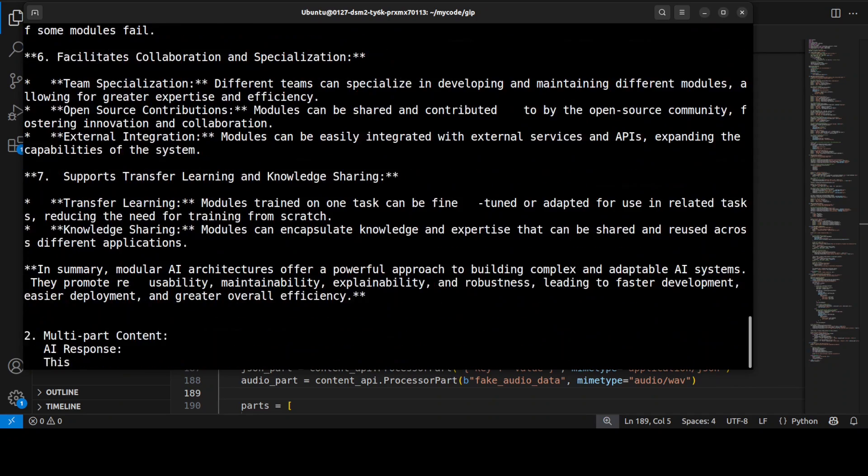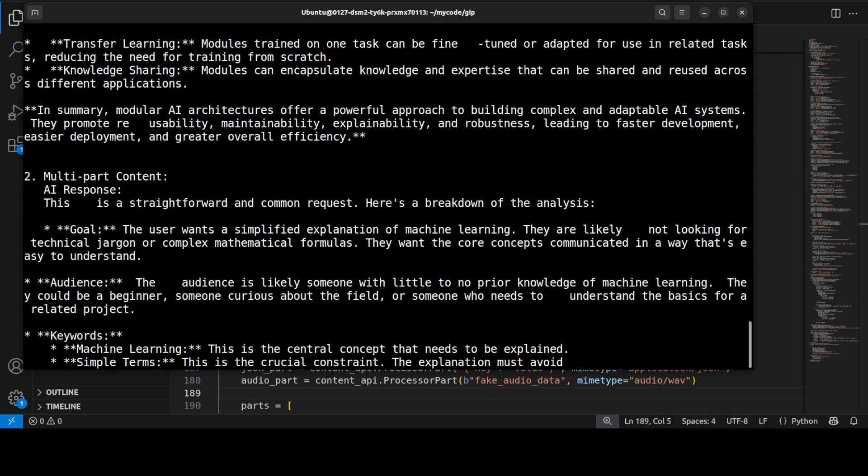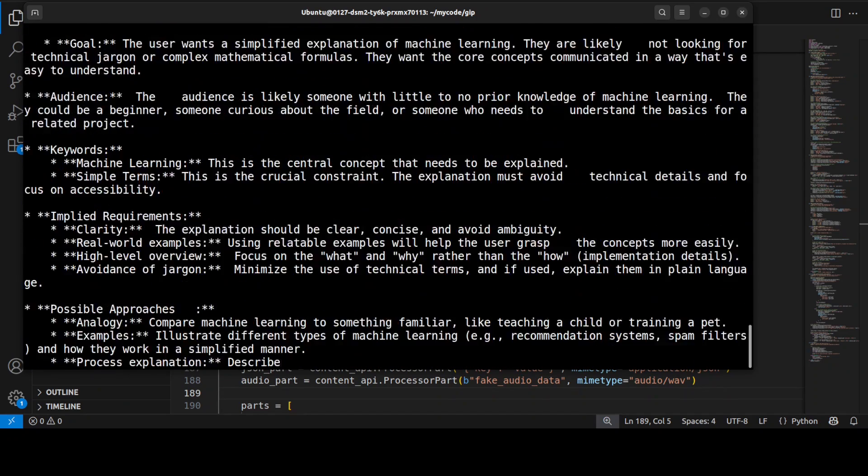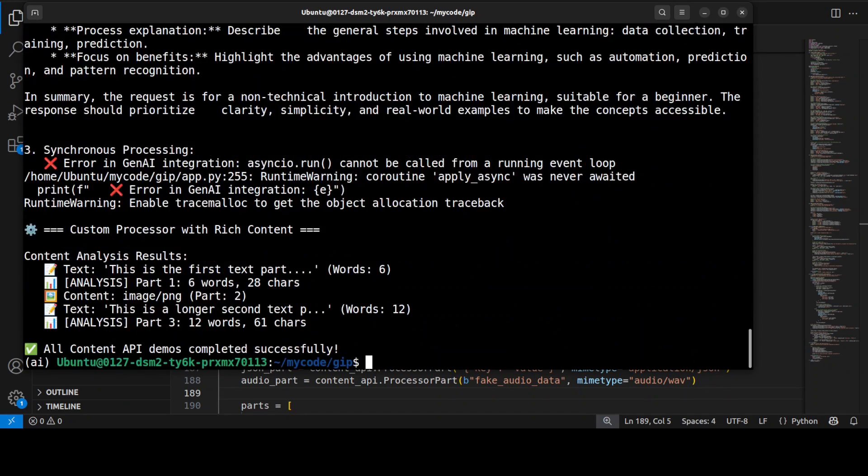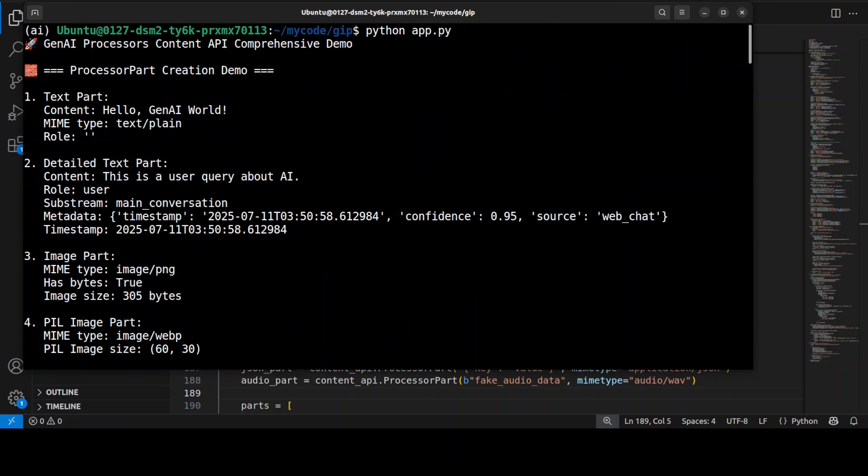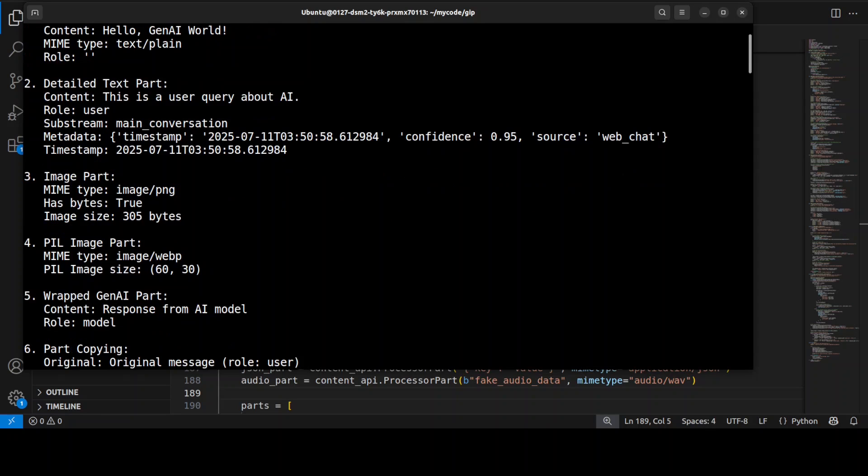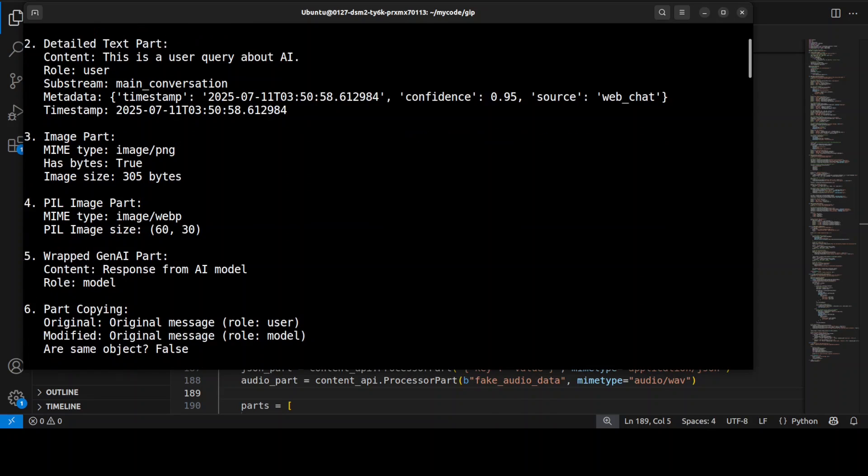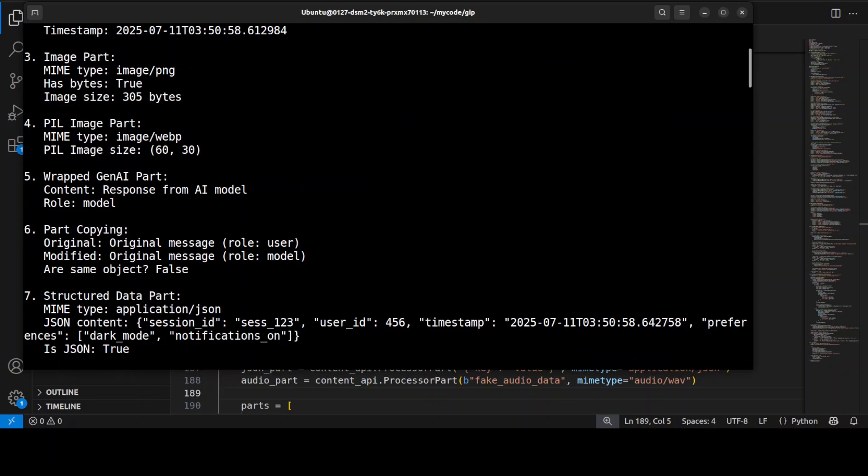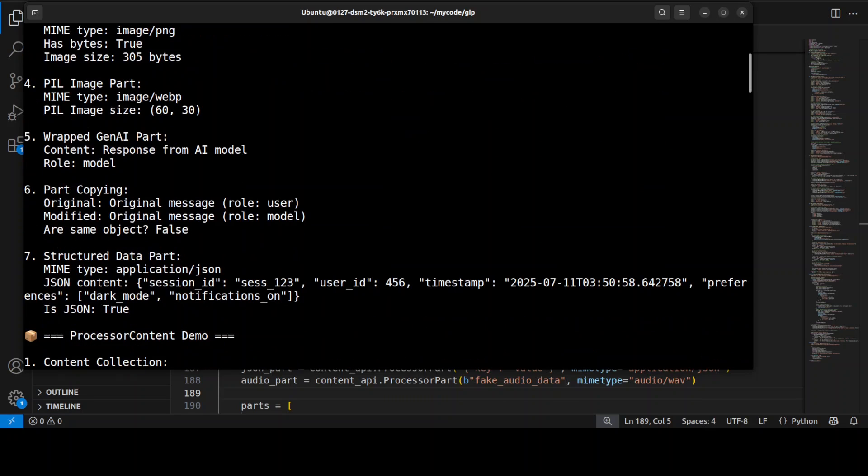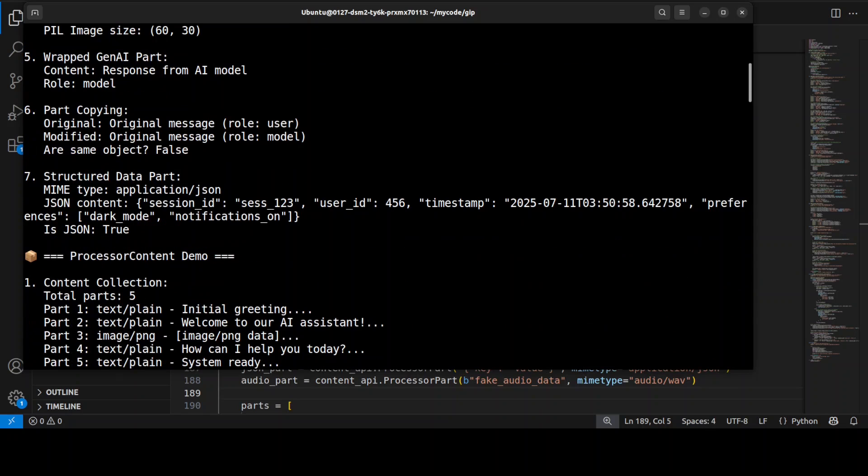So it is generating all the data it is chaining them together. How good is that. Let me explain what happened here. So if you look at this output first we have this text part which shows how the library is automatically detecting mime types like text/plain and stuff and then handles metadata like timestamps, roles and custom attributes.